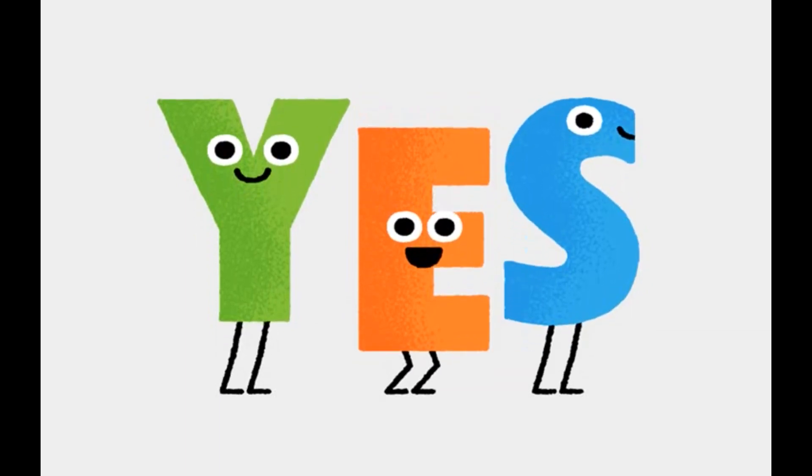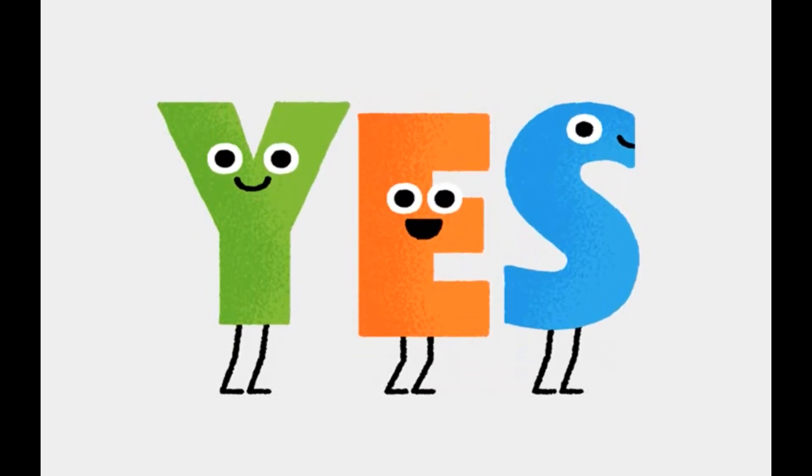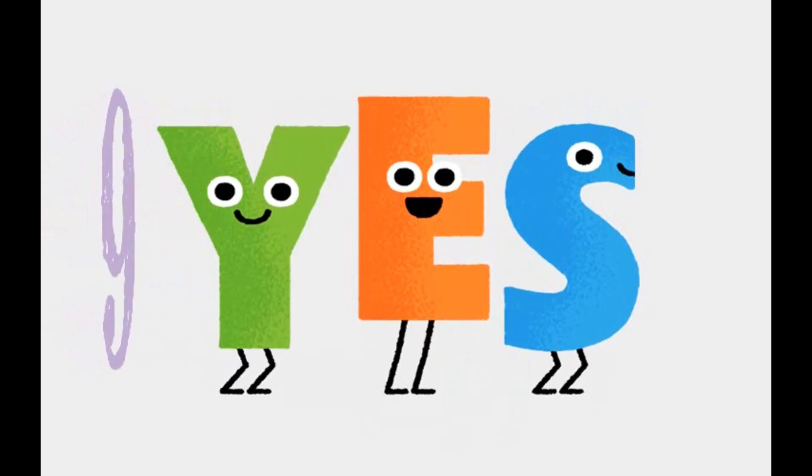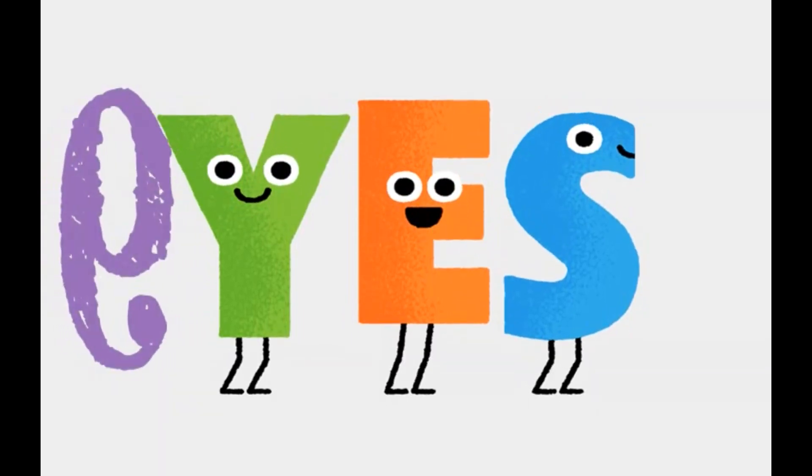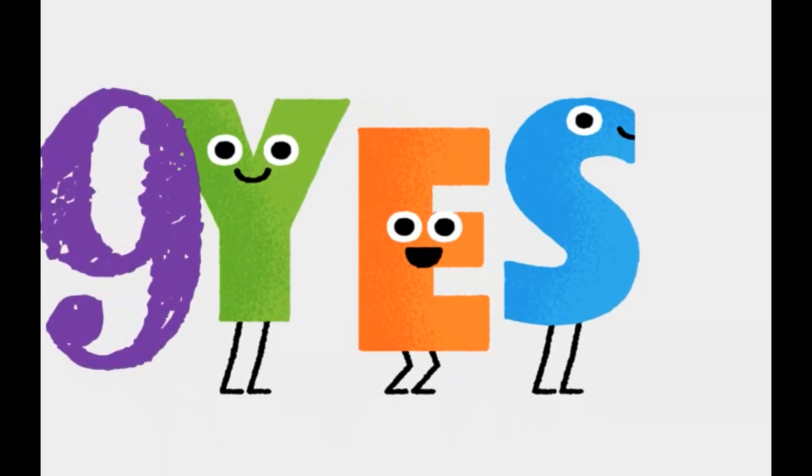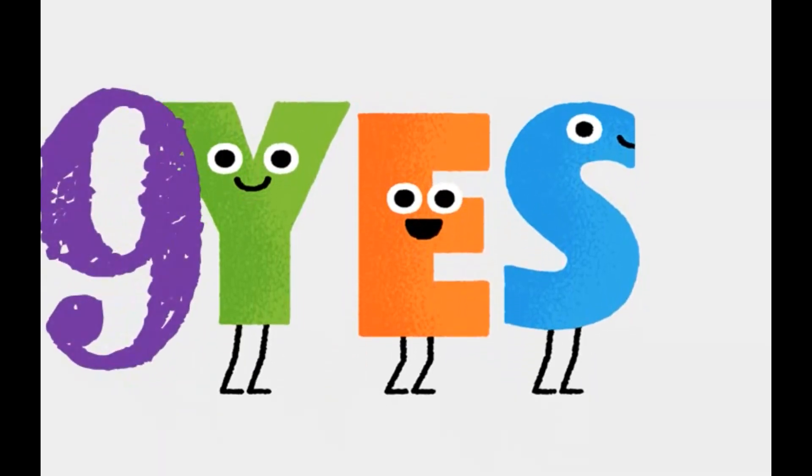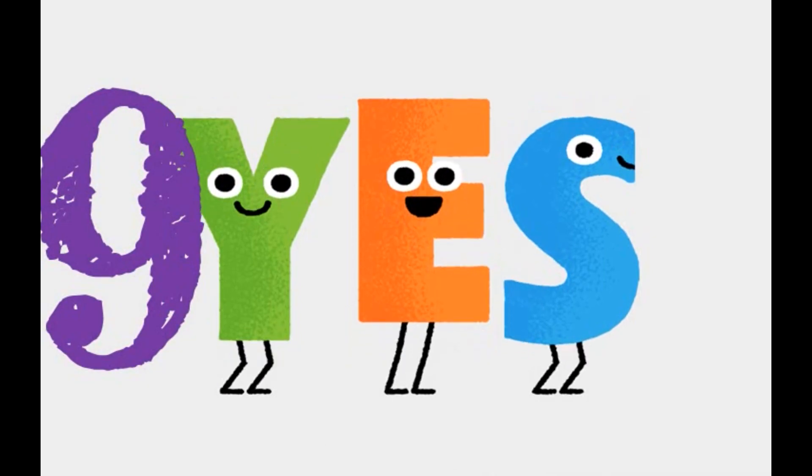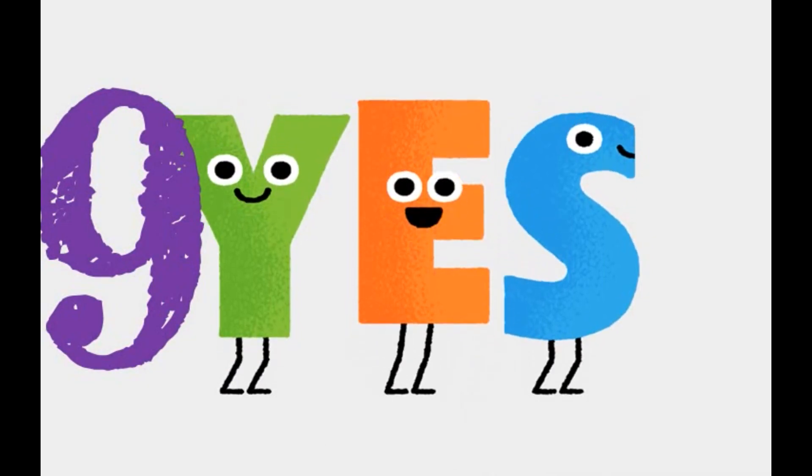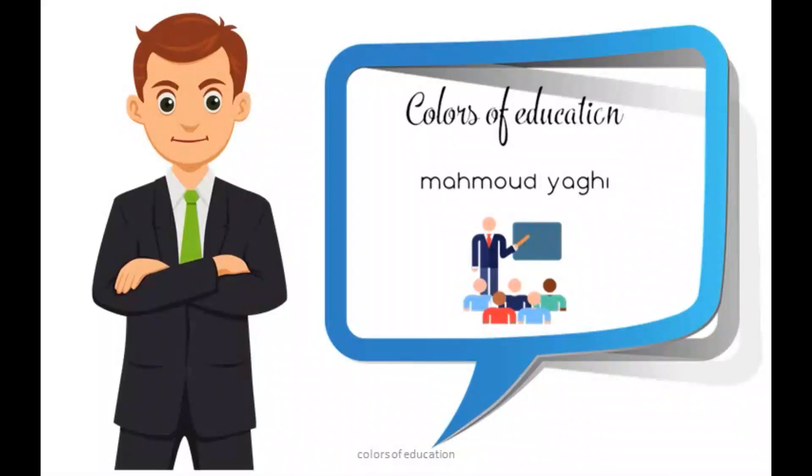If you got nine yes answers, my friend, you have dyscalculia, and all your struggles were because of that. If you knew that earlier, maybe you could have passed it. To know more, watch our videos and maybe we can help you. Thank you for watching. Mahmoud Yaghi, learning disability specialist from Colors of Education.